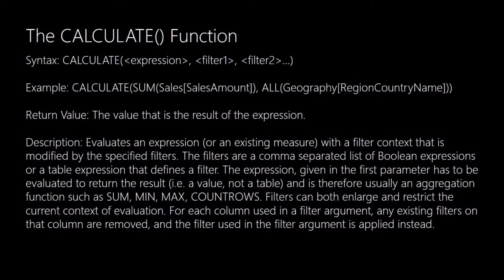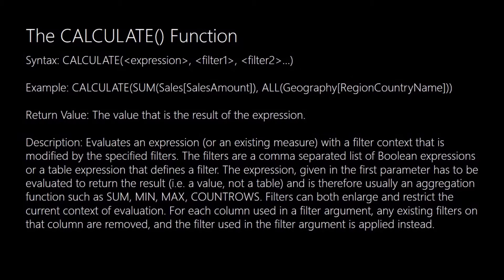Let's start by looking at the syntax for the CALCULATE function. The function takes two sets of arguments. The first being the expression that you want to evaluate. This could be an expression or an existing measure, and it must evaluate to return a result—so a value, not a table—and it's therefore usually an aggregation function such as SUM, MIN, MAX, etc.